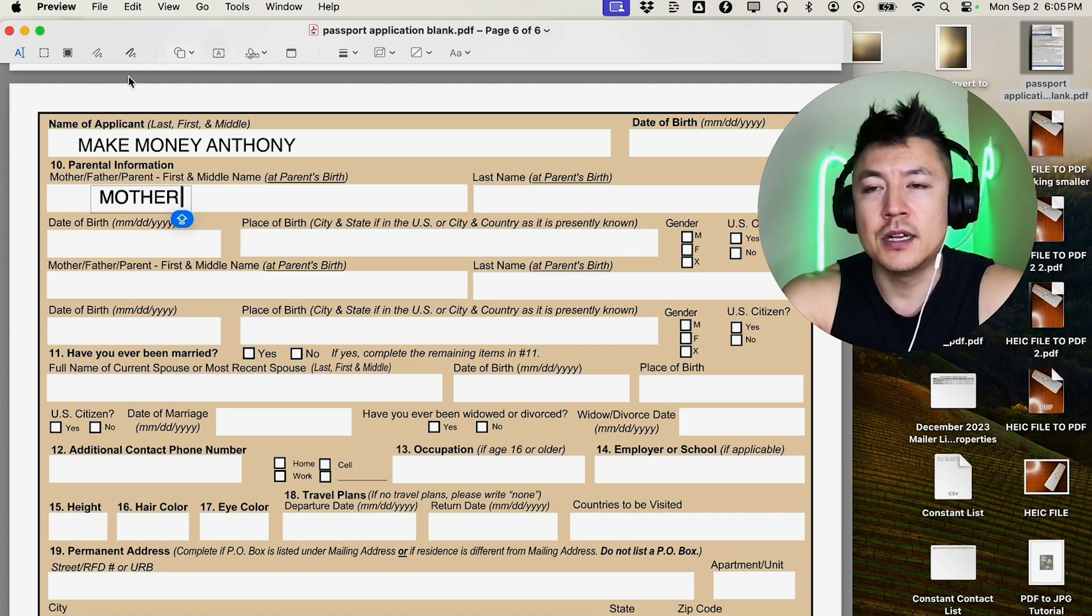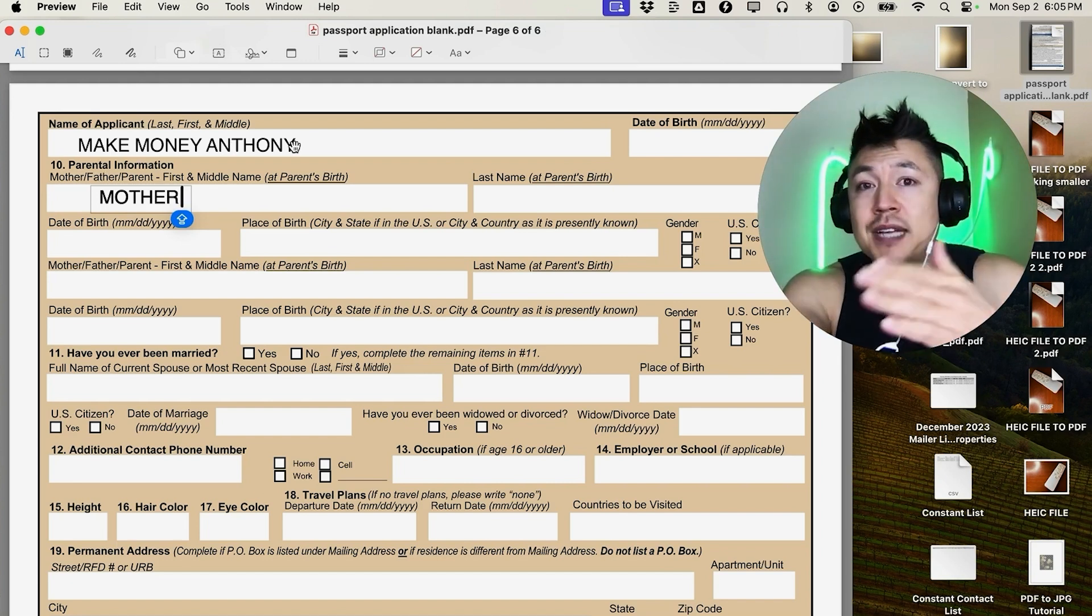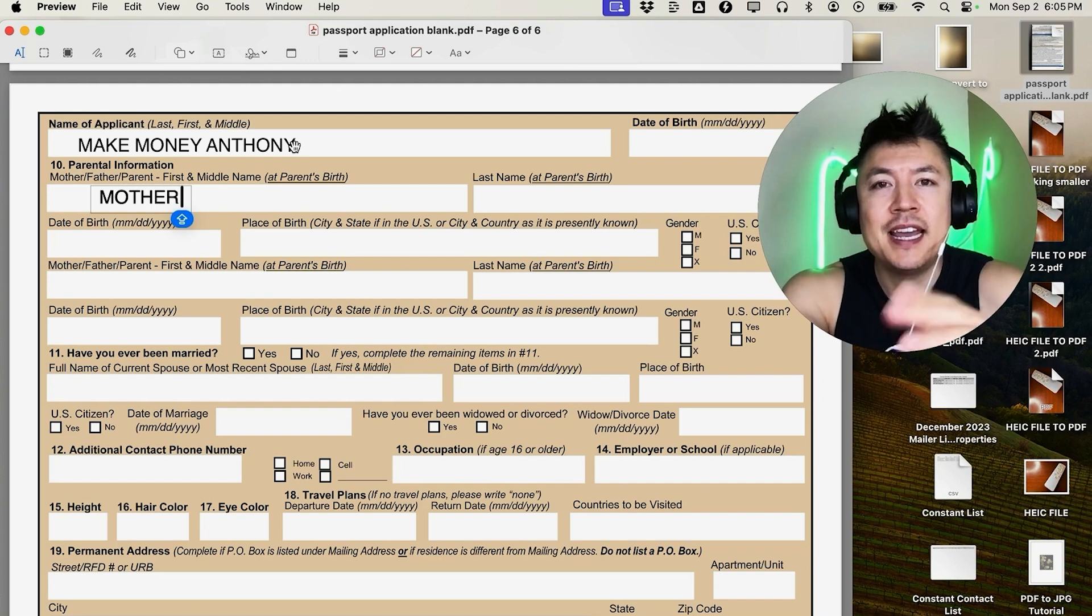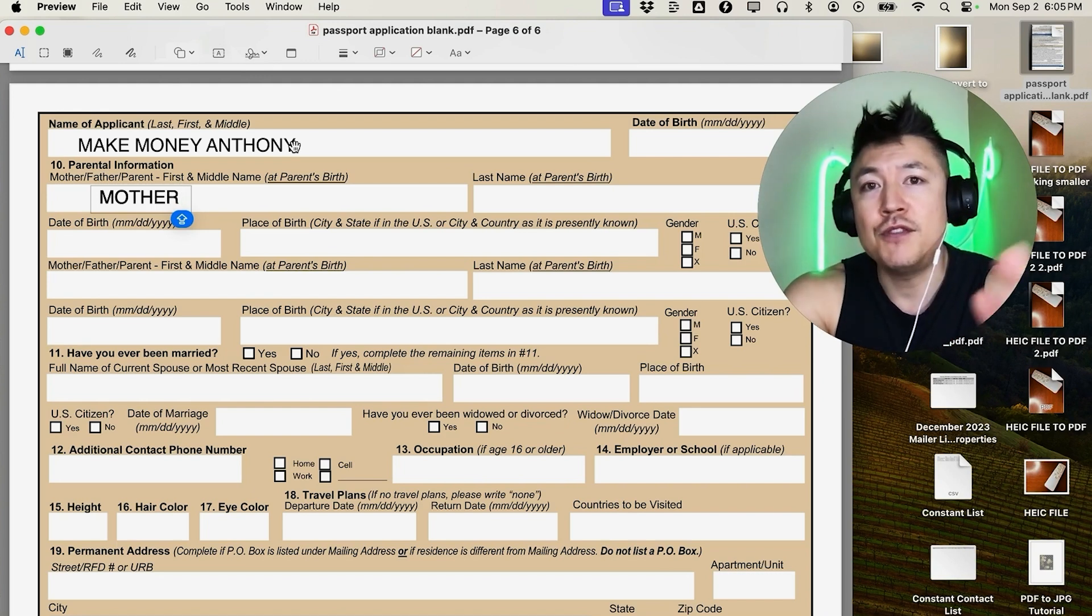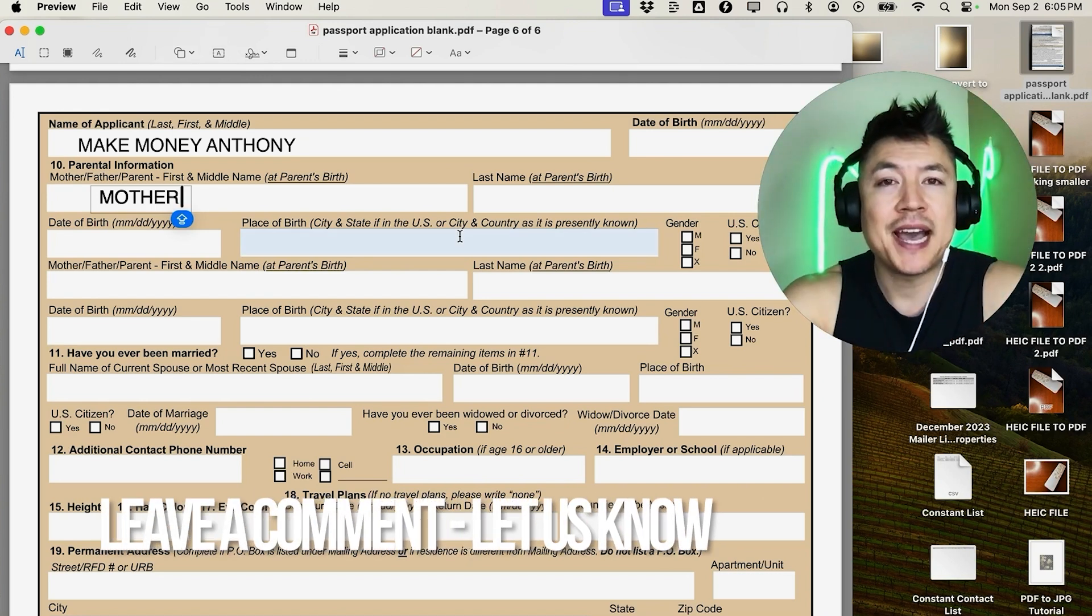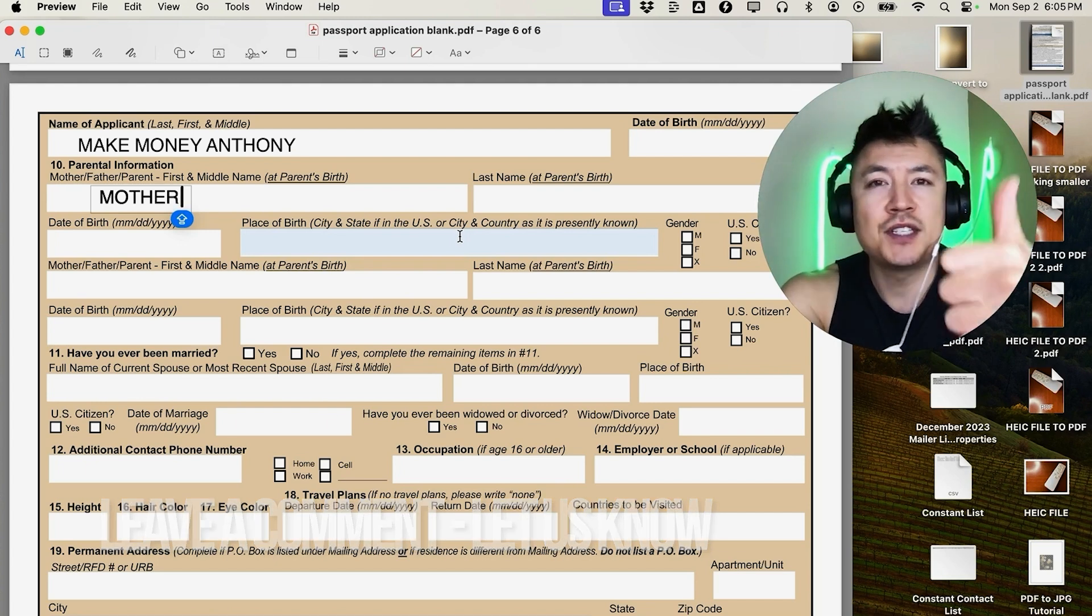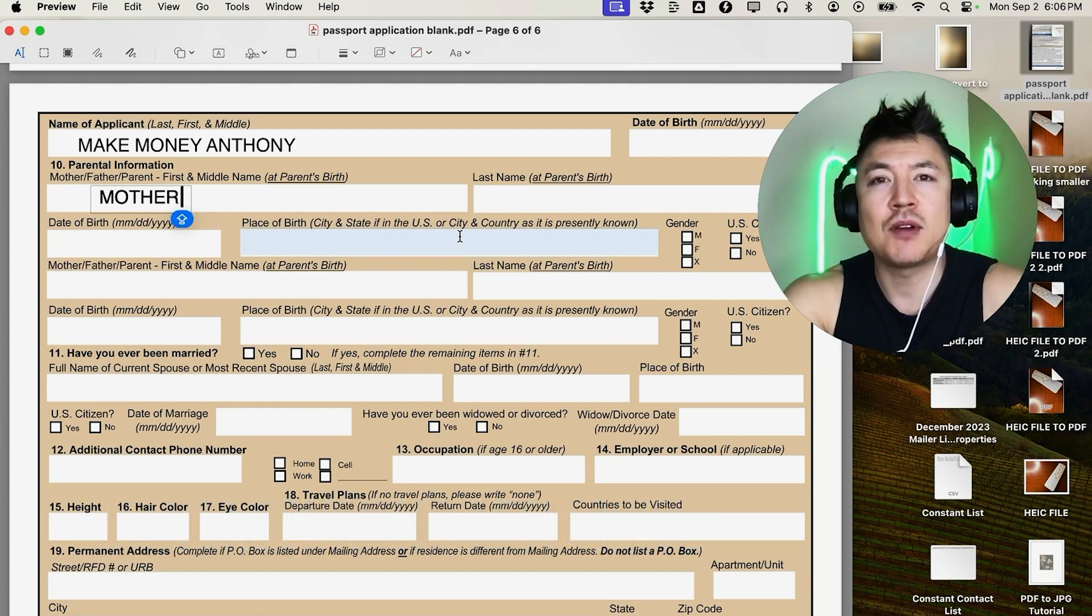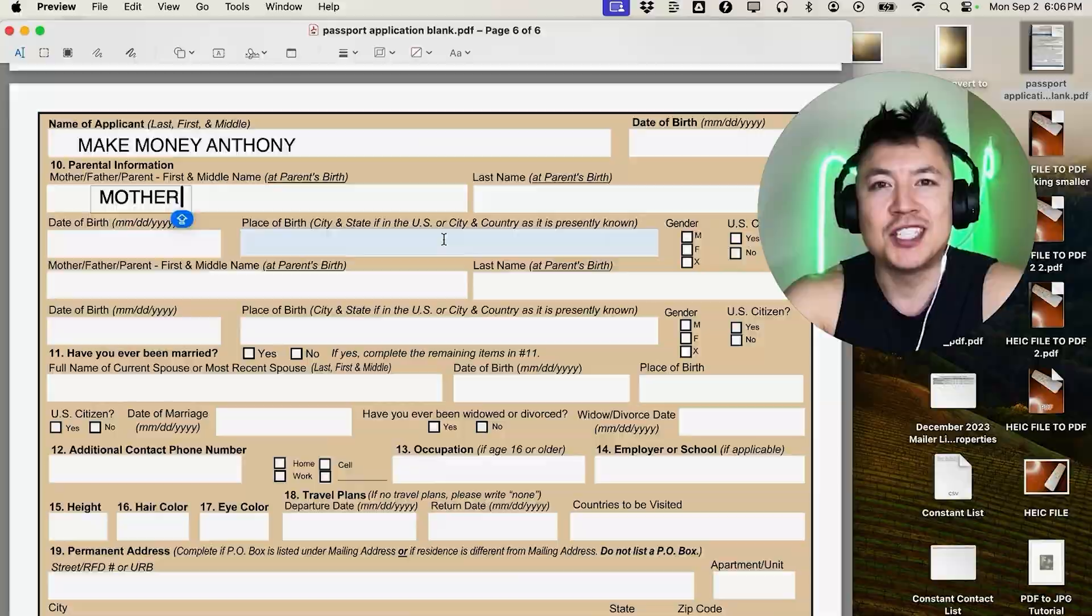So there you have it guys. If you're wondering how to type into your PDF using just your Mac, that's the easiest way I know how to do it. If you know an easier way, be sure to leave a comment below and let the rest of us know how you did it. Hopefully you found that video useful - if so, click thumbs up or maybe consider subscribing to my channel. Hope to see you on the next video. Thanks again for watching!